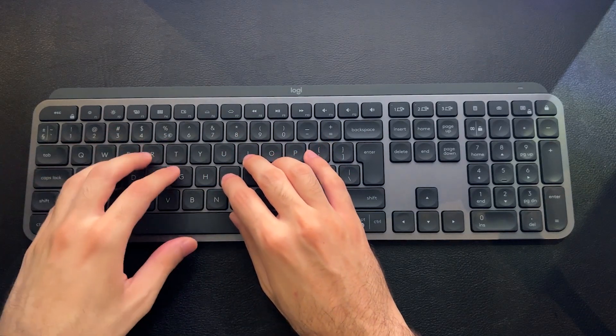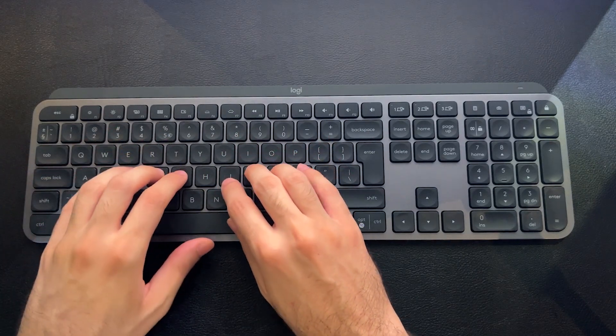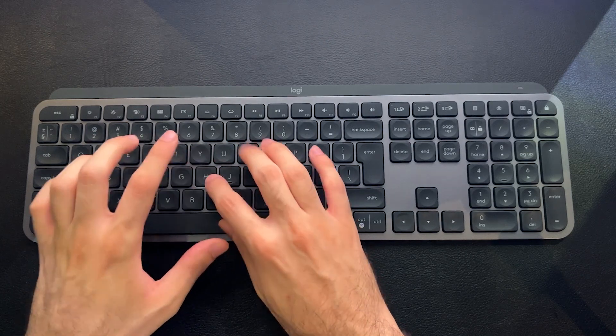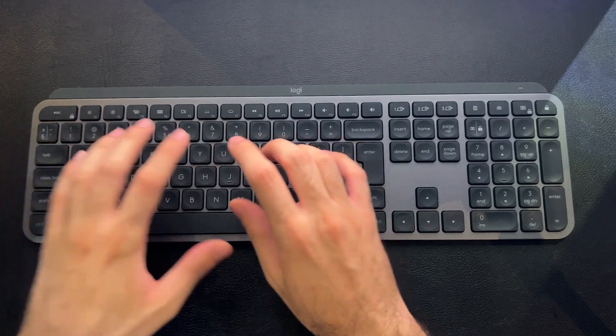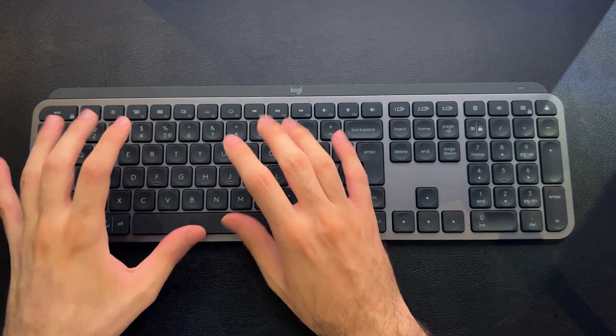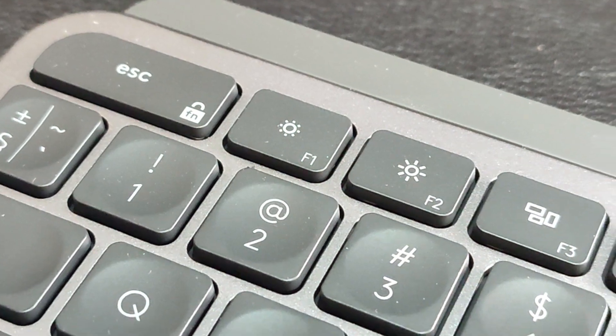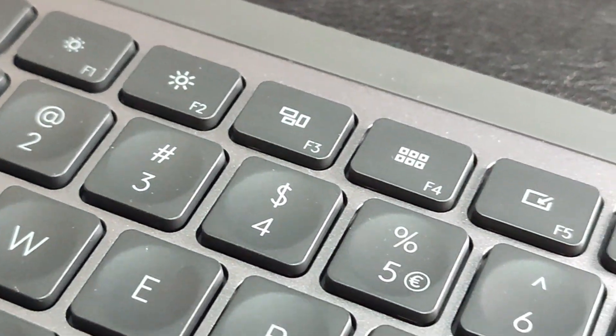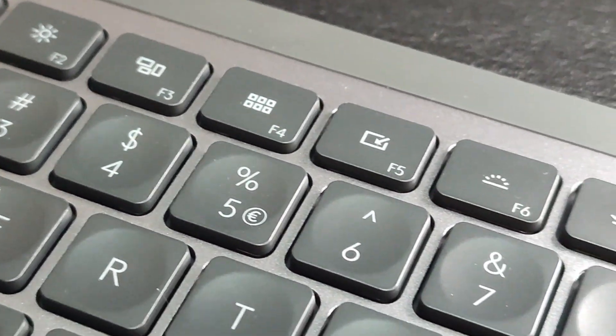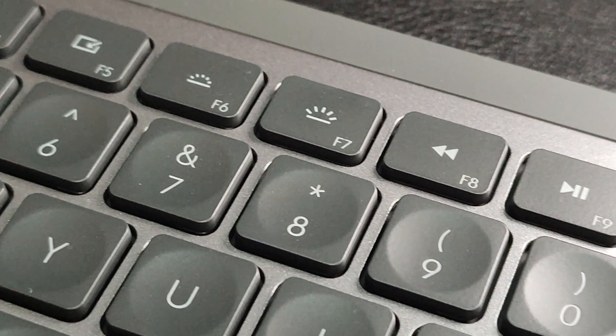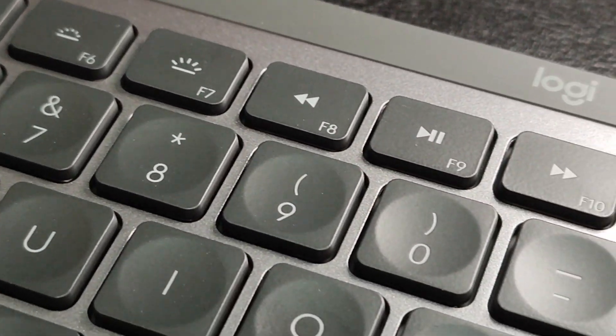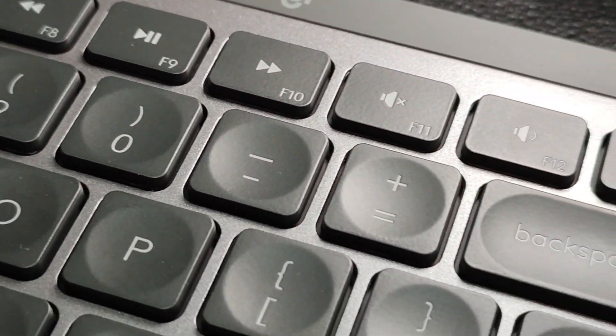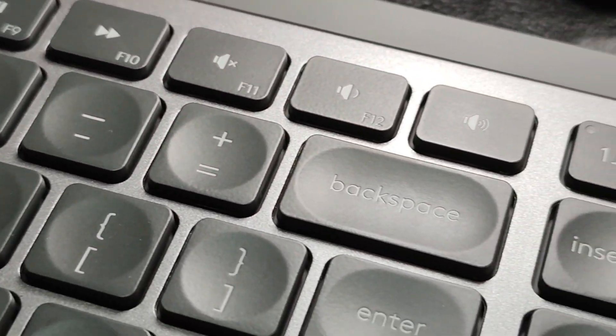And also the options that I get in terms of software functionalities with the Logitech Options software, very aptly named. So let's talk about that because that's a very important selling point for any modern Logitech Logi-branded product.